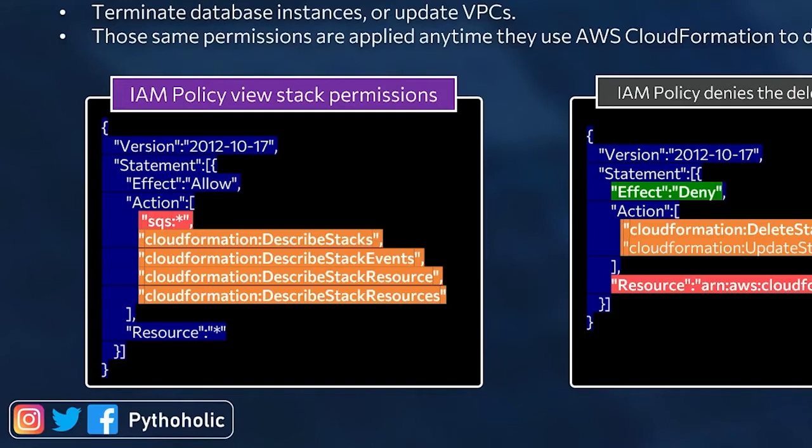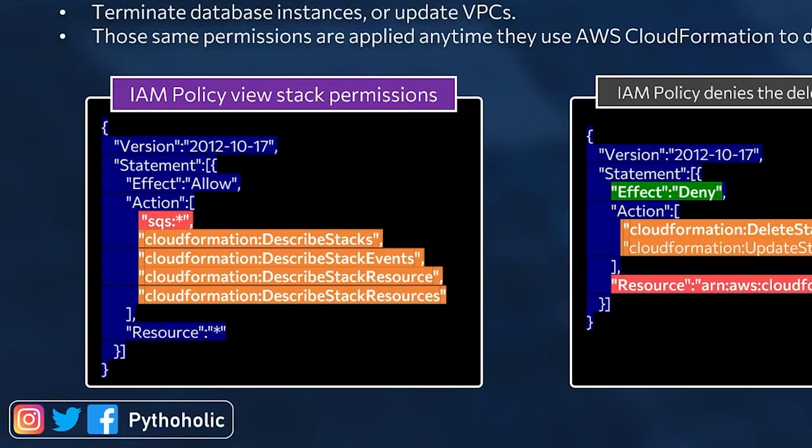So this user having the resource as star, it means that on all the resources, wherever this action is applicable, they are allowed to do that.